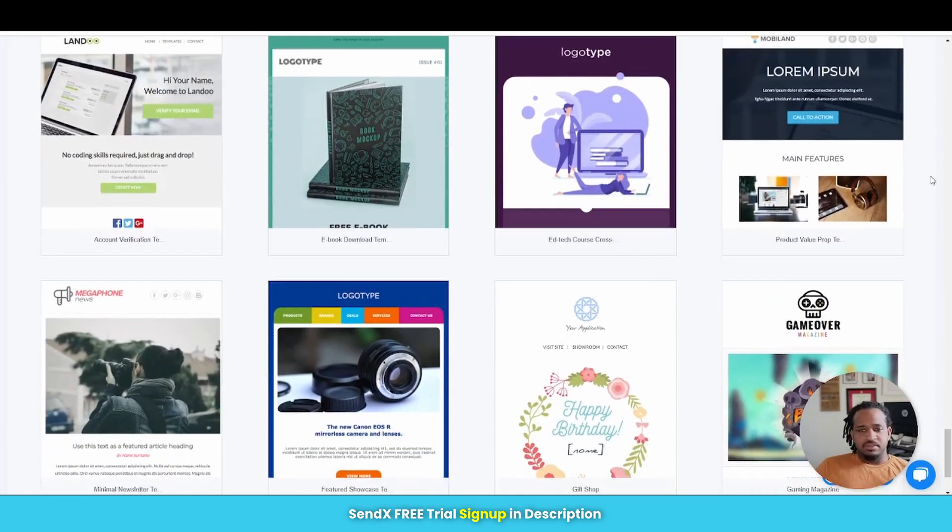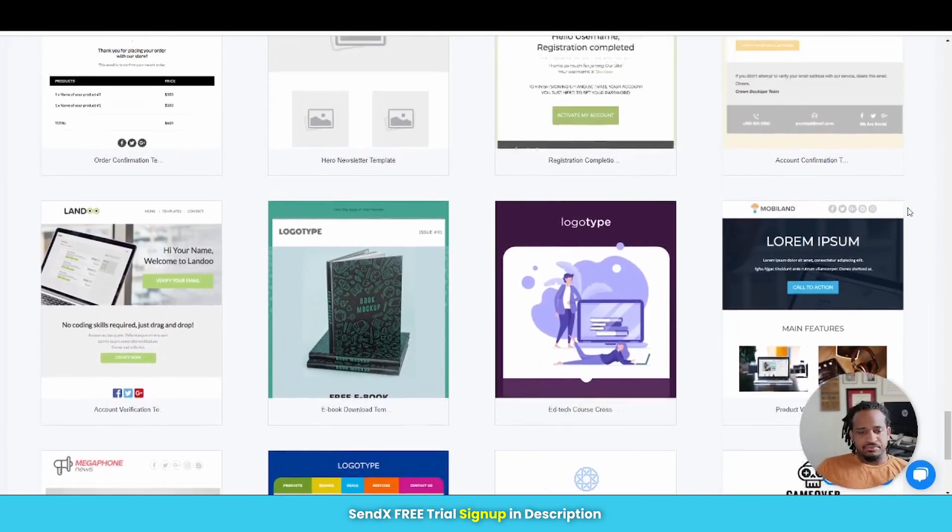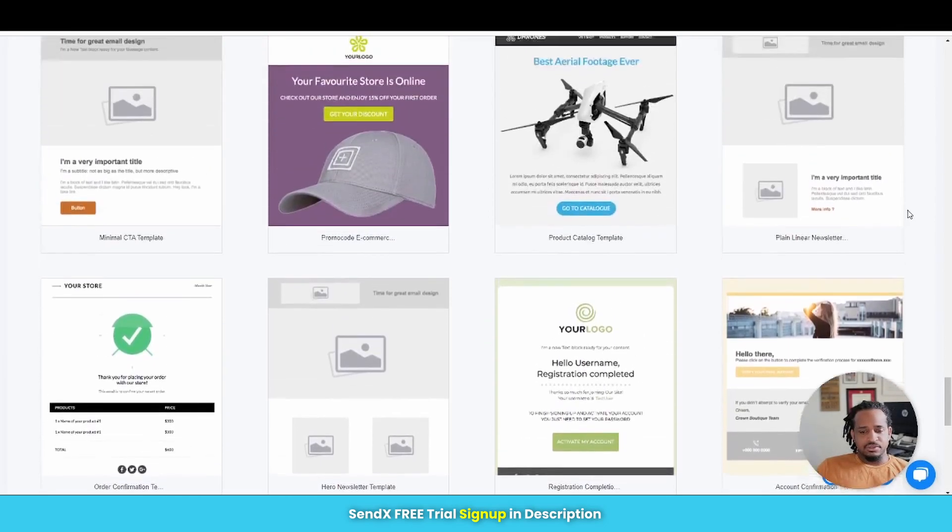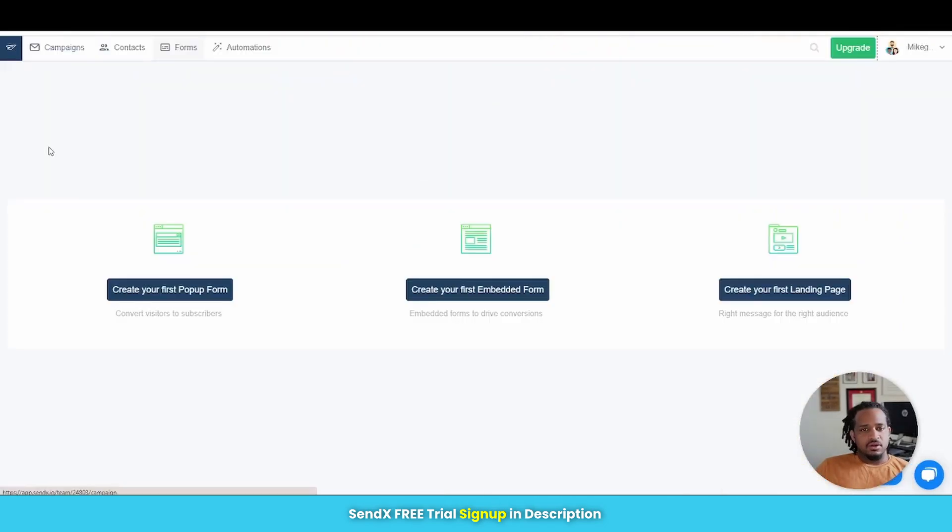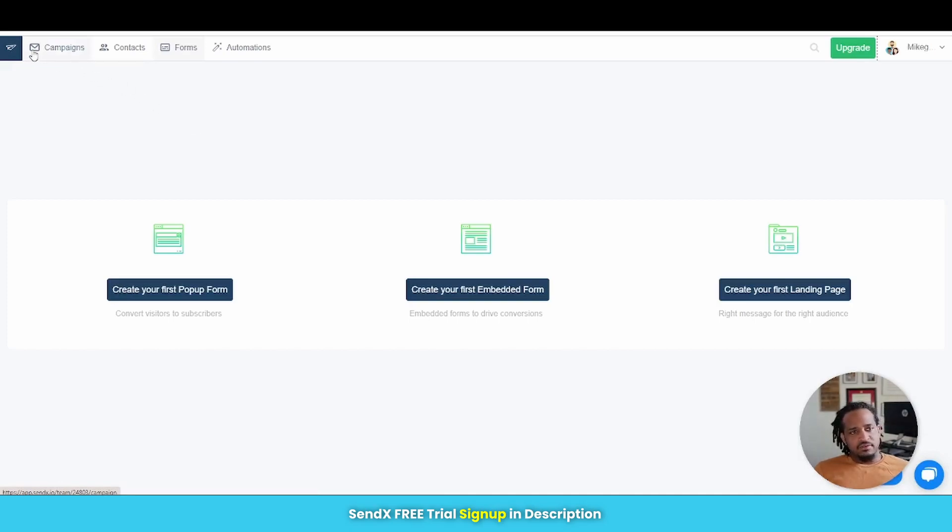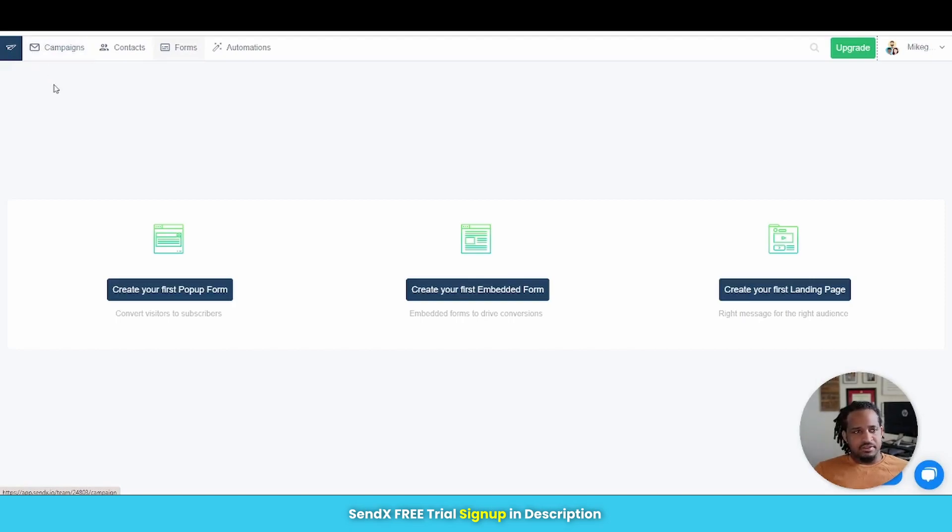So SendX keeps things very simple and easy to use. Now over here in the SendX dashboard, you can see after you've logged in, this is what you're going to get right here. Everything is very simple, very clean, nothing, no clutter or anything like that.